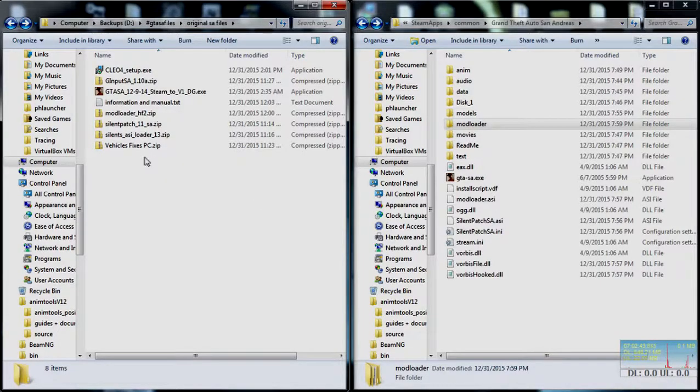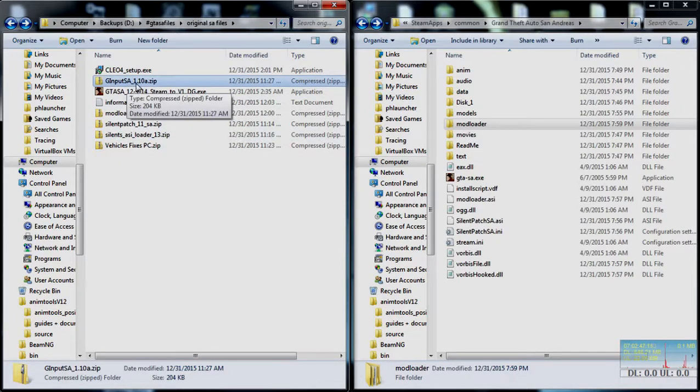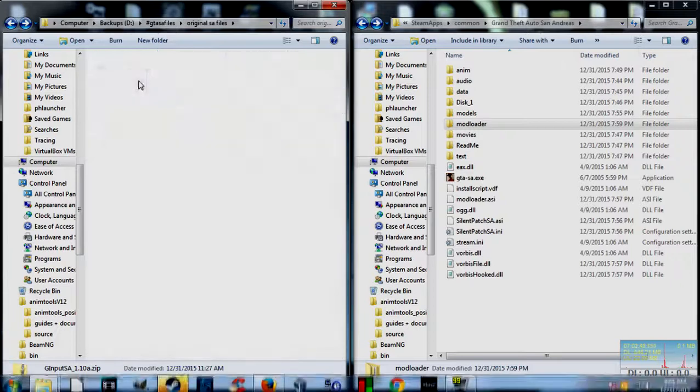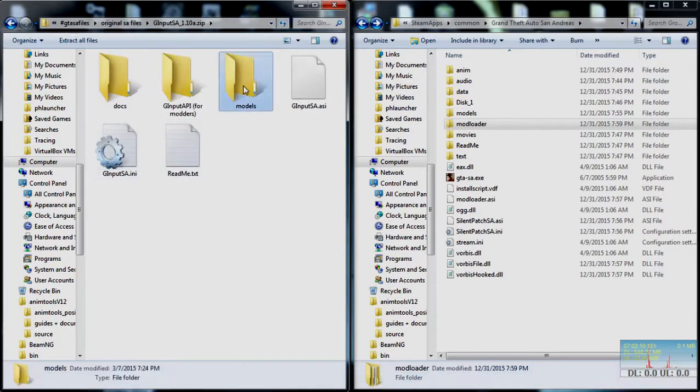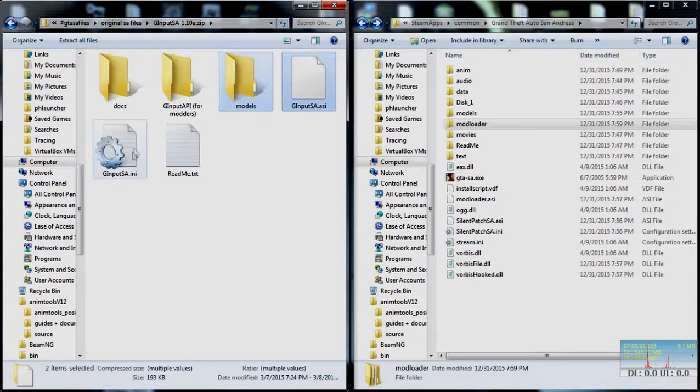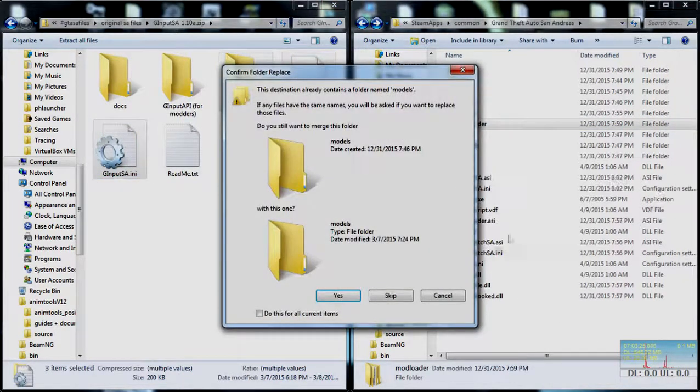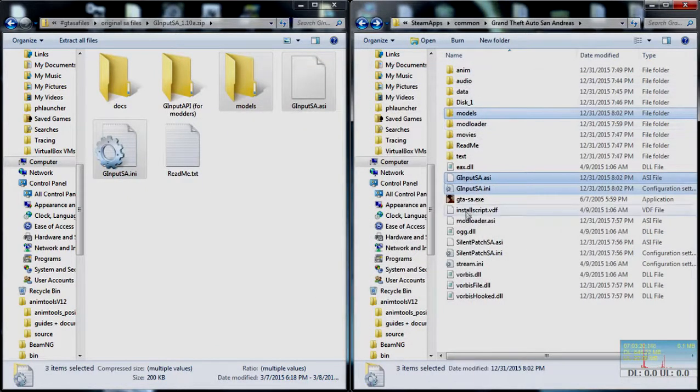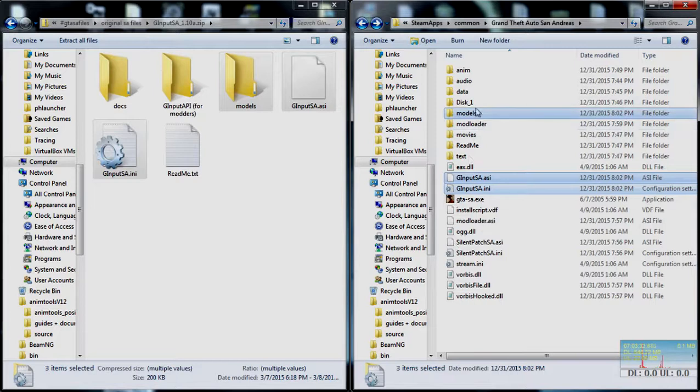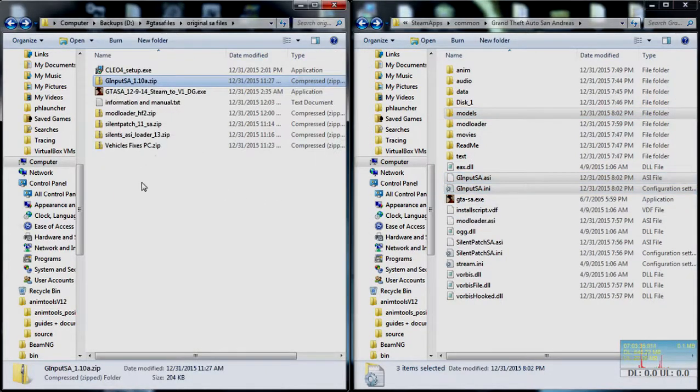Click that, and then you can download it. Once you have the file, it will look like this. It'll be G Input SA underscore 1.10A. Open this up. You'll want to copy the models folder, the ASI file and the INI file. And just drag and drop those. Yes. Install those into your directory here. Just drag and drop them. After you do that, then it's time to install Clio 4.